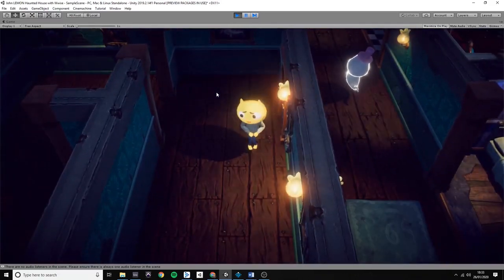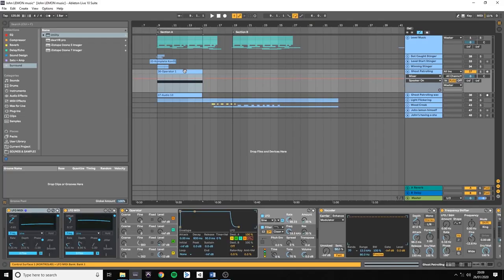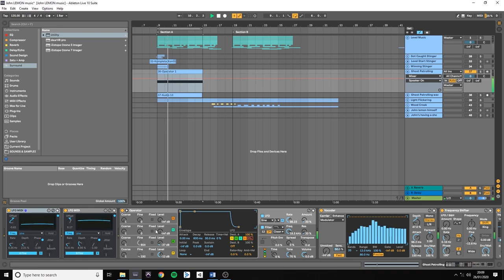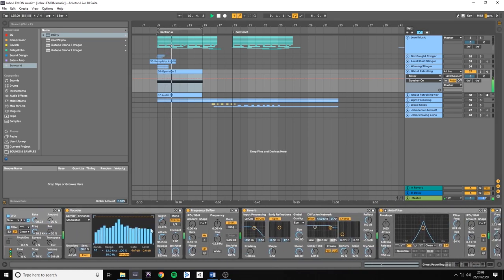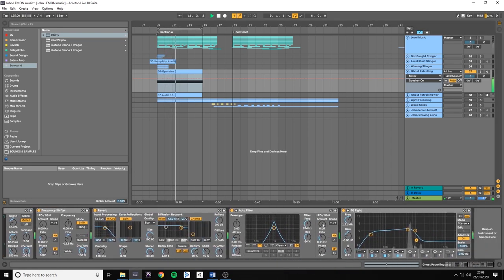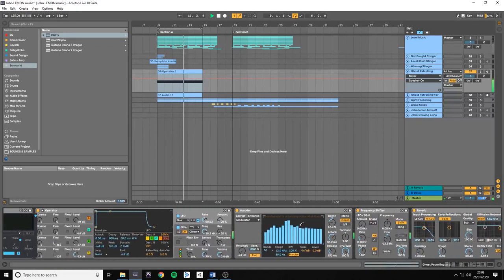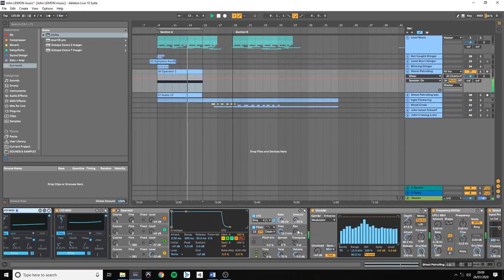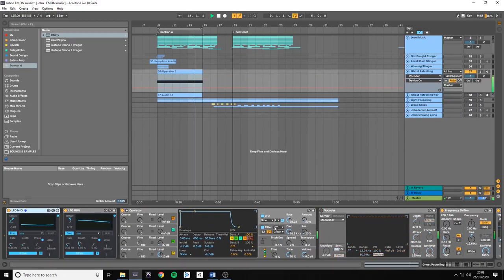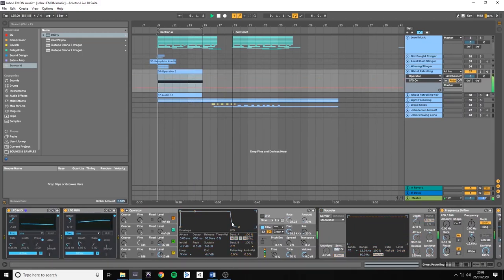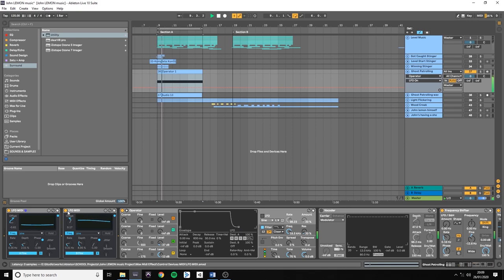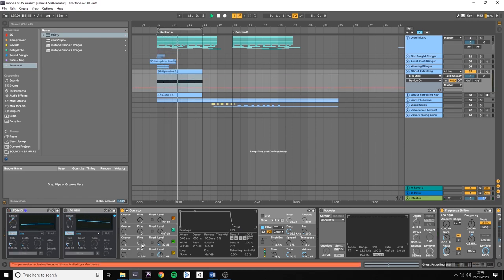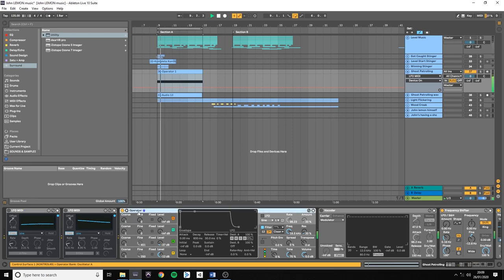So let's check out how I did these ghost sounds. I have a very basic operator instrument set up, with a couple of extra effects. For example a vocoder, the LFO in the operator, and two additional LFOs to change the pitch of the oscillator. Without these movements our sound is quite boring.